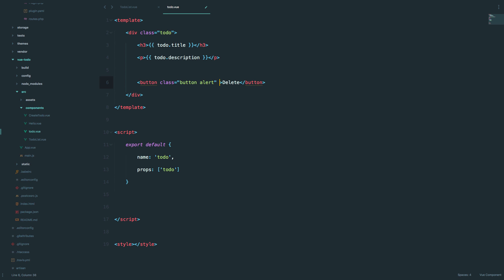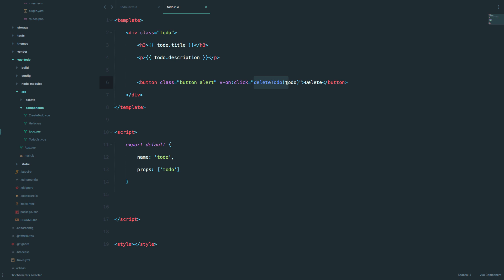Now we need to add an event to that button, and that is going to be 'click'. When you click that button, it fires up a method called 'deleteTodo', and we are also passing this to-do to that method so that we know which to-do item we are dealing with so that we can delete it.